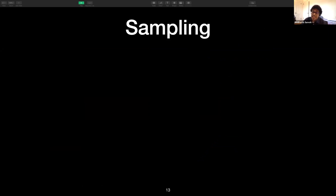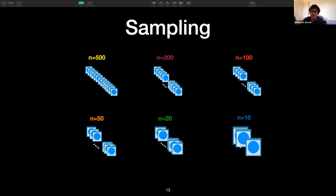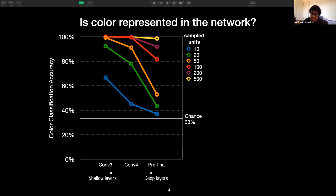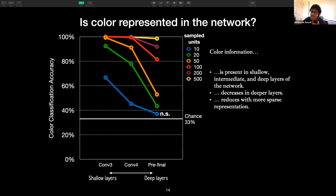The linear classifier was trained on different numbers of randomly sampled units — 500, 200, 100, 50, 20, and 10 units — for all intermediate layer representations used in our experiment. We varied the number of randomly sampled units to see how the color information was distributed among the units in a layer and how performance varied as we increased the number of units. The x-axis in the graph refers to the names of the different intermediate layers; as we move left to right, the layers become deeper, with conv3 farthest from the output and the pre-final layer closest. The chance level accuracy of this task was around 33%, and the classifier was able to perform better than chance regardless of the layer and the number of units. All points are statistically above chance except for the most sparsely sampled point in the pre-final layer, and all slopes are significant with a p-value of less than 0.01. Hence, we can say that color information is present in shallow, intermediate, and deep layers of the network, and it decreases in deeper layers and reduces with more sparse representation.